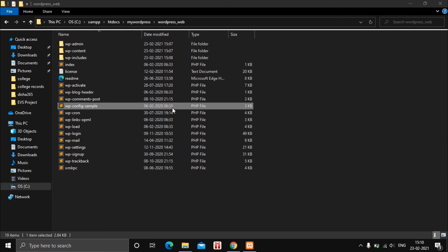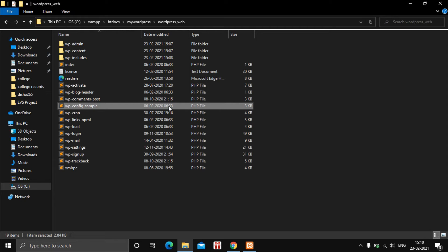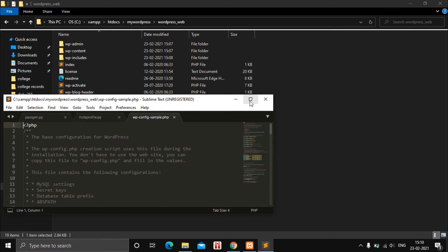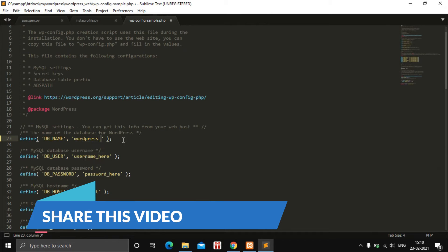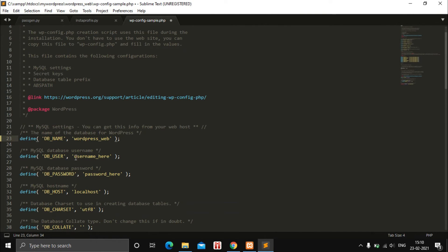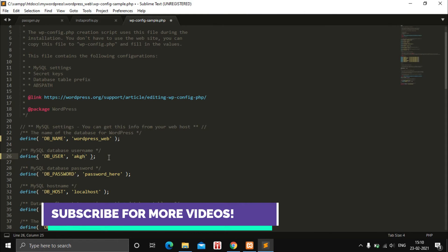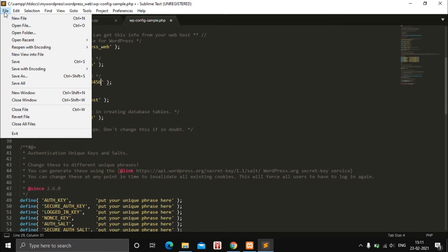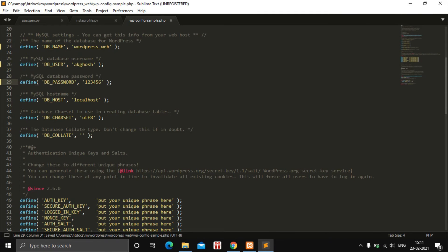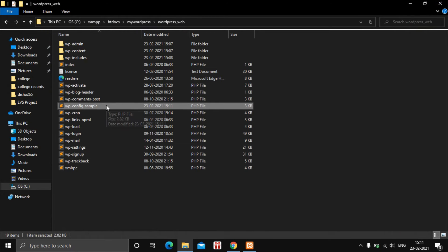You'll see a file called 'wp-config-sample'. Open it in your text editor — I've opened it in Sublime Text, but you can use Notepad. Find the DB_NAME field and enter your database name 'wordpress_underscore_web'. Enter your username in the DB_USER field. The DB_HOST remains 'localhost'. Save the file, close it, and then rename the file by removing the word 'sample' from the filename, making it a PHP file.